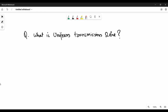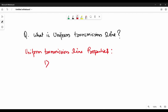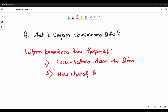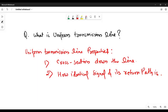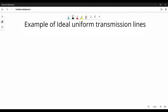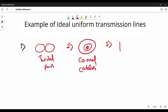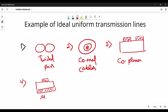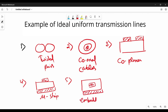Let's discuss what a uniform transmission line is. As its name suggests, uniform means throughout the transmission line, a few properties will not change. The first property is its cross-section down the line, and the second is how identical the signal and its return path are. We can say all uniform transmission lines are controlled impedance lines. Examples of uniform transmission lines include: twisted pair, coaxial cable, coplanar, microstrip, embedded microstrip, and stripline.